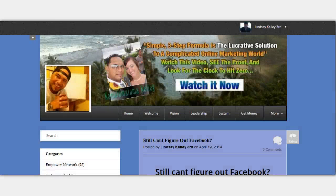Hey, what's up guys? Kamala Malama Kelly here with you. Welcome to my blog. On this video I'm going to share with you guys how to create multiple blogs with a system that I use.